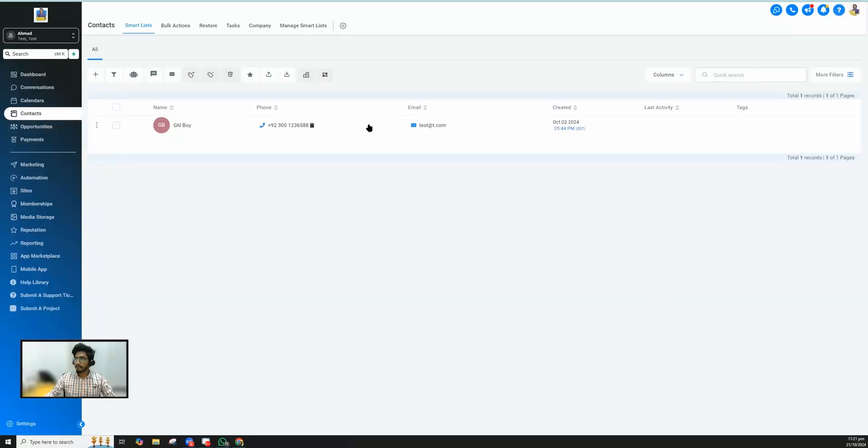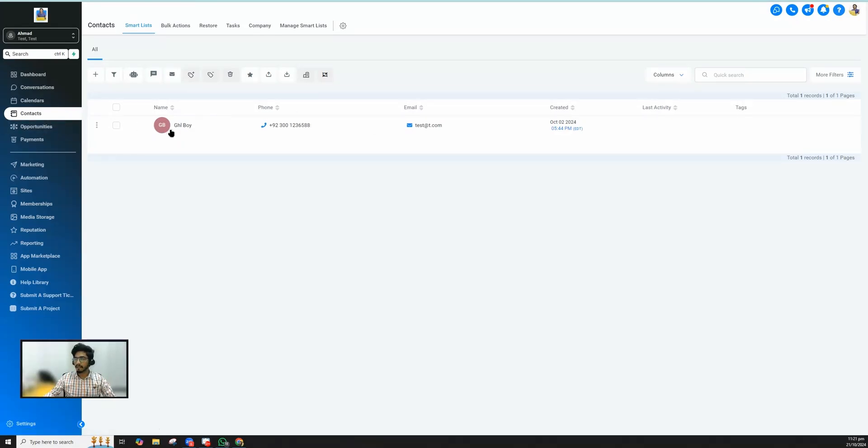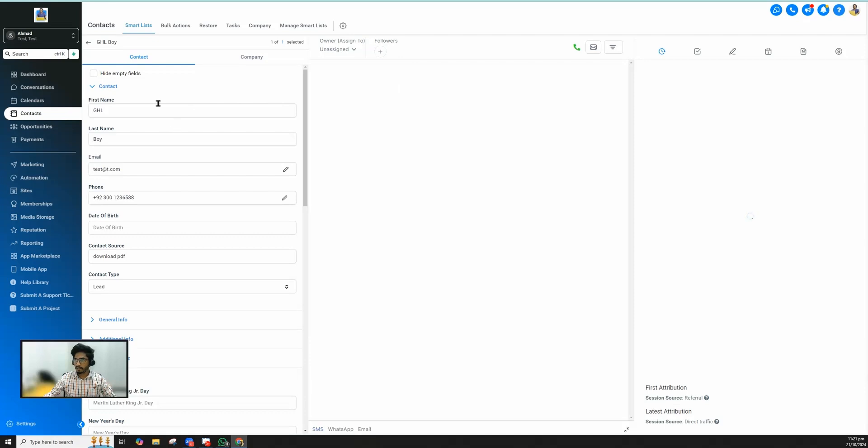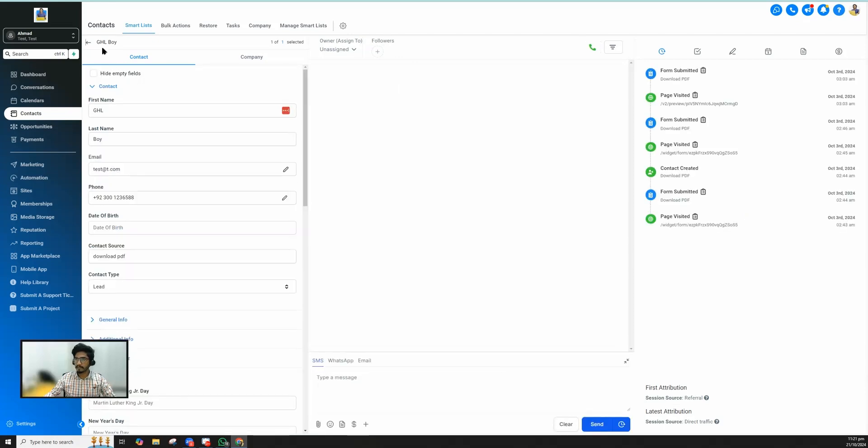Here we are. As you can see, I am inside the contacts of GoHighLevel and now I have a contact and I want to add a profile picture to this contact. By default there is no way where I can add a profile picture to this contact, nothing here. So I'm going to show you a hack how you can do this.